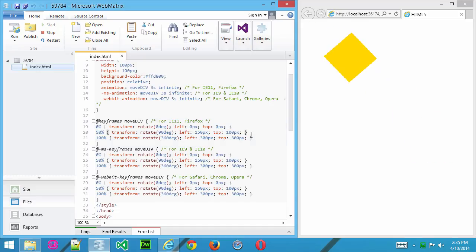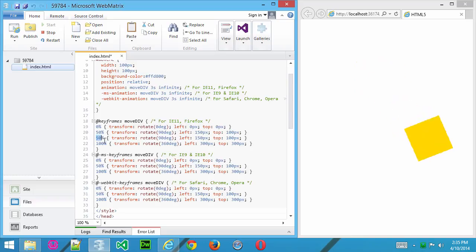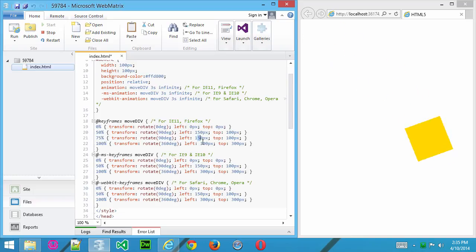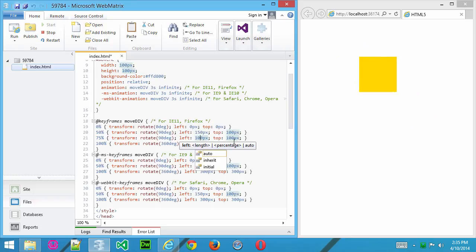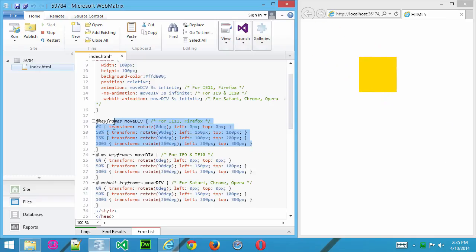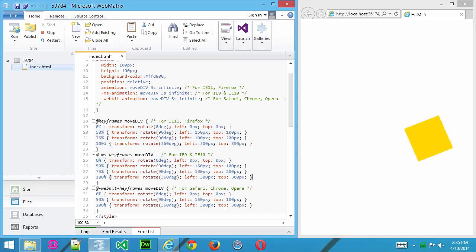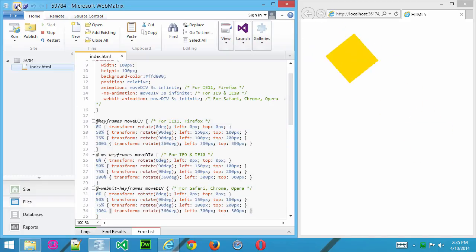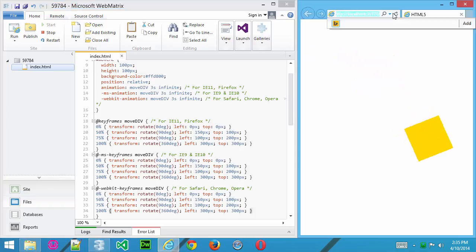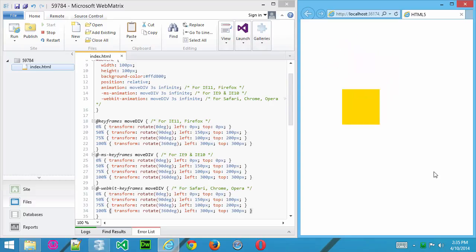If I copy this line again and put it in here and make this 75%, what if we were to bring it back up to 100 and maybe move the Y value down to 200 here? Copy that, remember to paste it in the other two keyframe sets that cover all the different browser types. Save that and refresh. Now you can see we moved it off and it's actually taking on a life of its own.